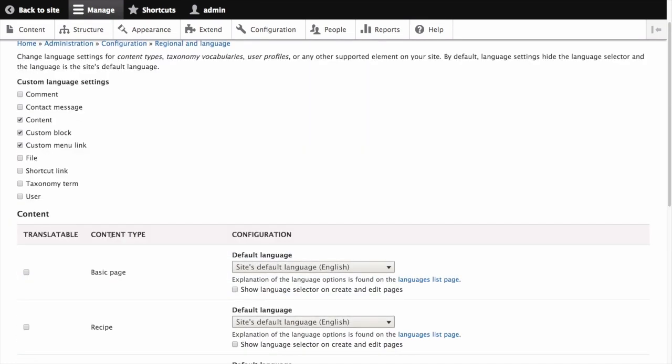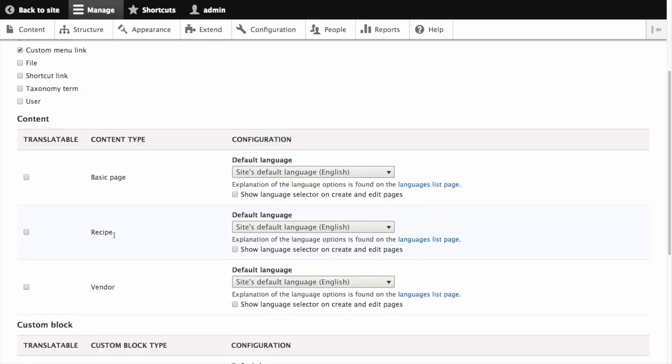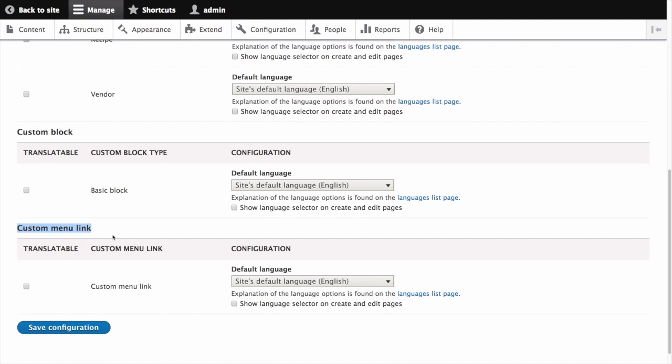The second column contains the available subtypes. These subtypes will have different labels depending on the entity type. For example, content type, custom block type, and custom menu link.